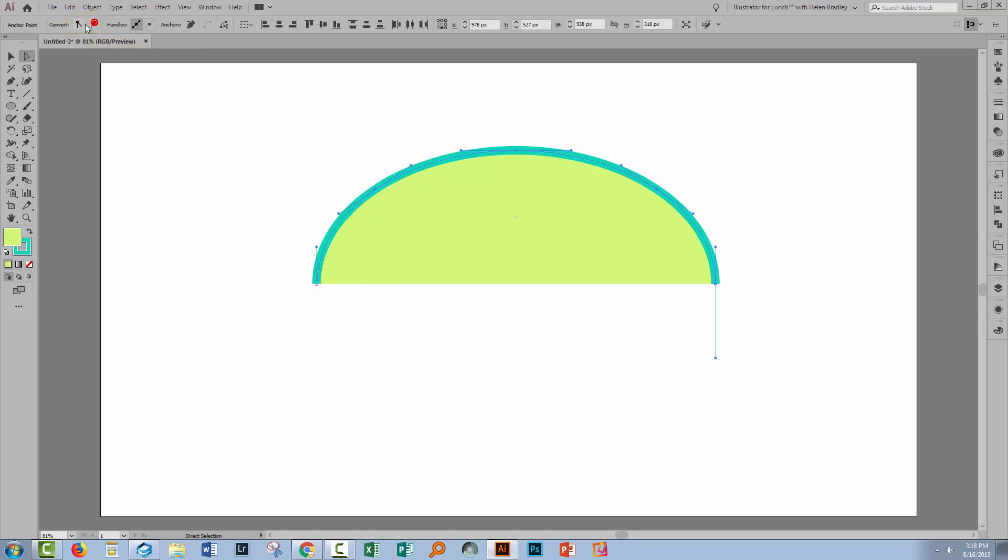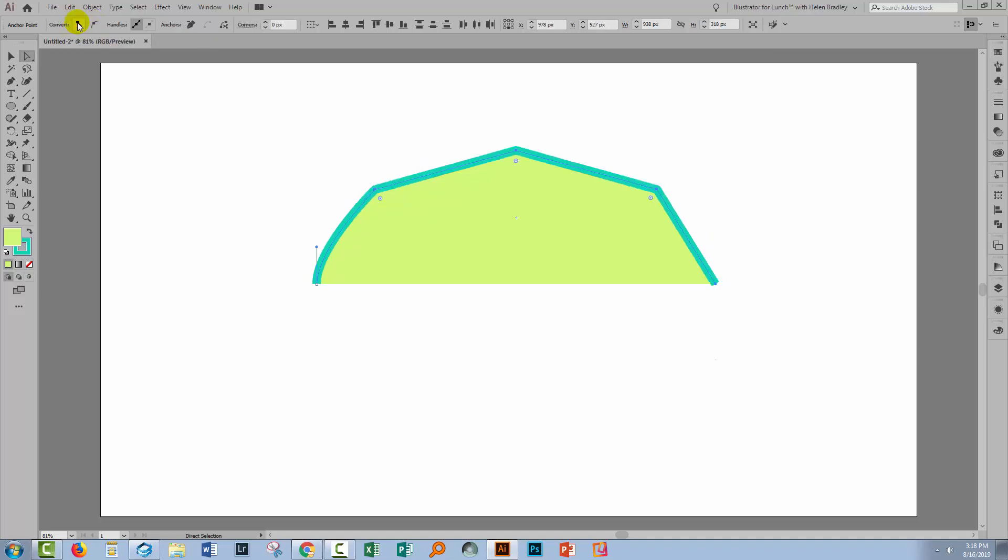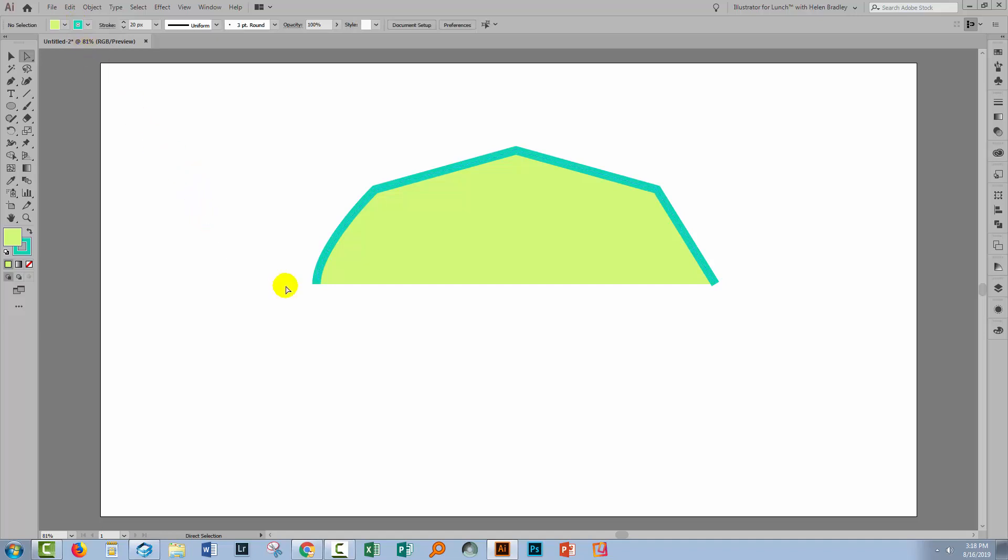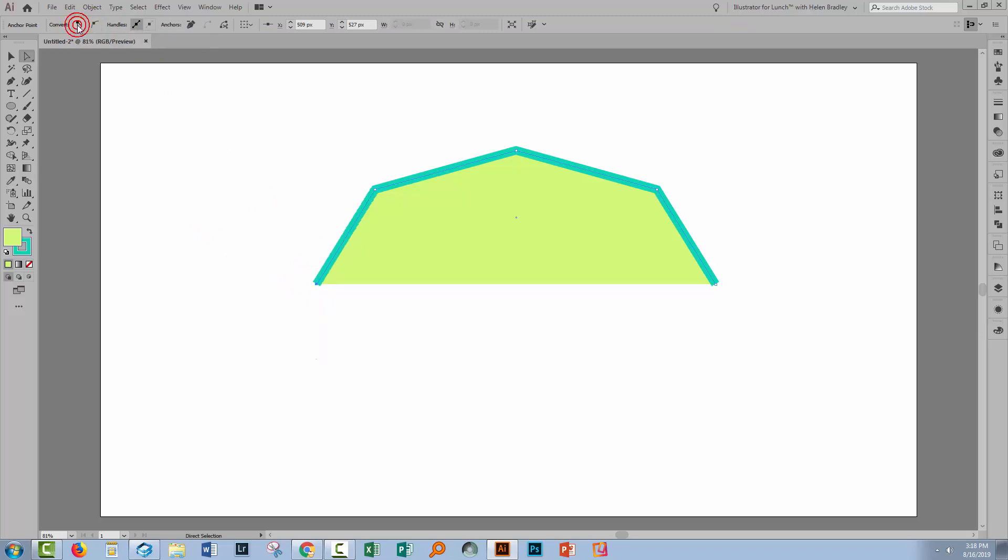Now if that doesn't work try converting them to smooth and then convert them back to corner points. I don't know why that works but it just does. So now I want to go and select over just this anchor point and again I'm going to make it a corner and if that doesn't work I'm going to make it a round one and then a corner because that works better.